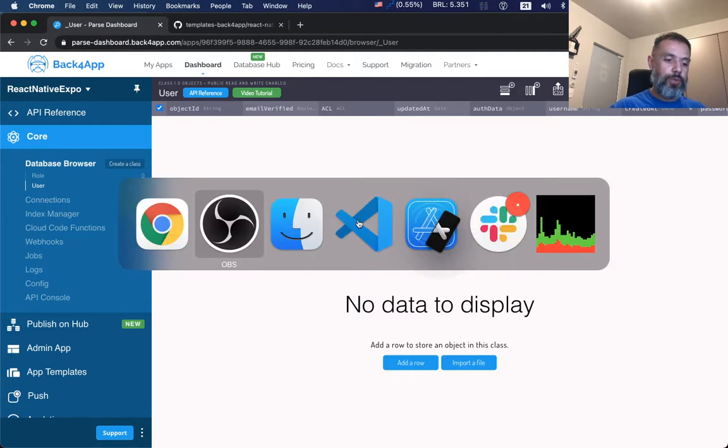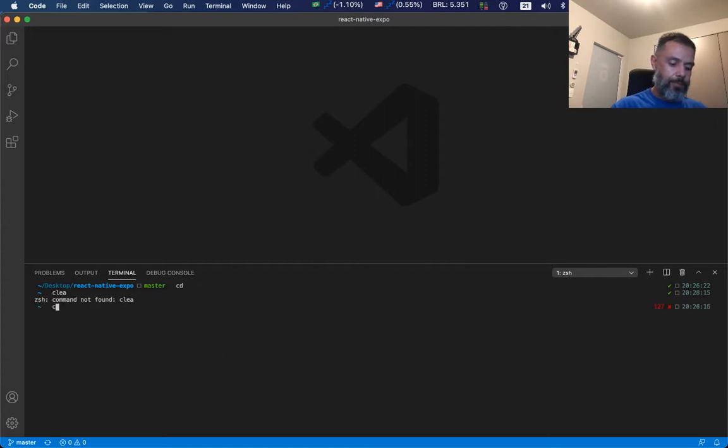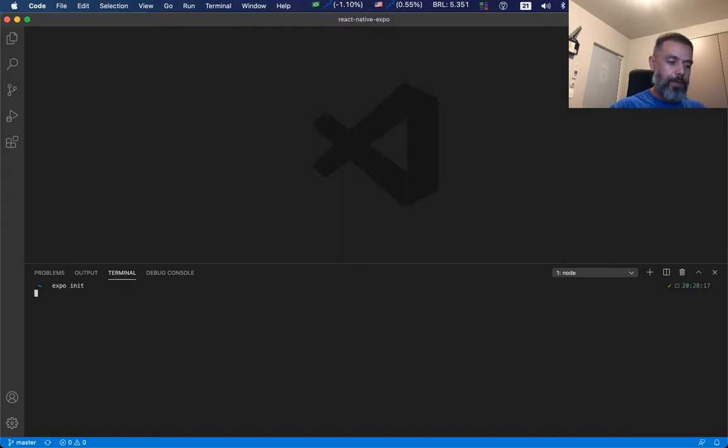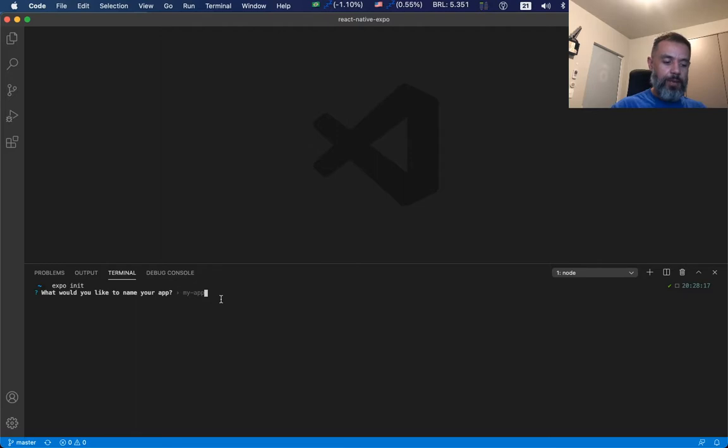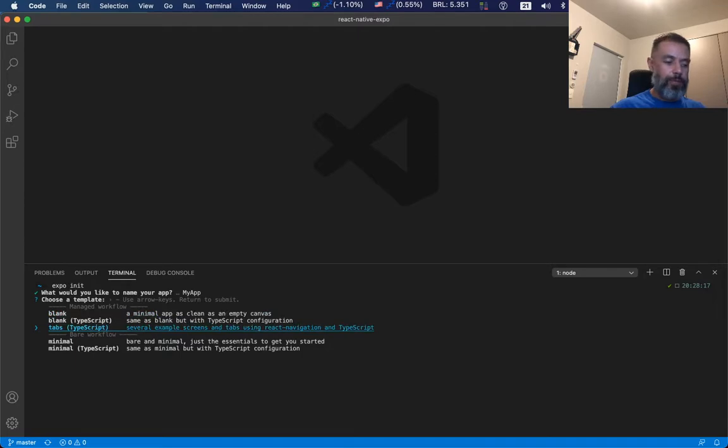In order to start a new Expo project I should go to Visual Studio, open my terminal, and type expo init. It wants me to provide an app name and choose a template to start my application.